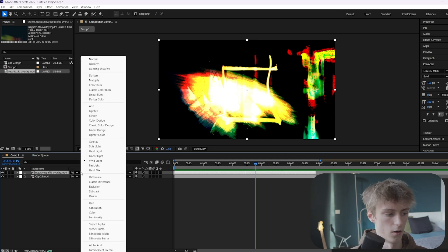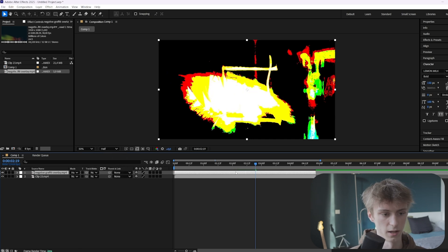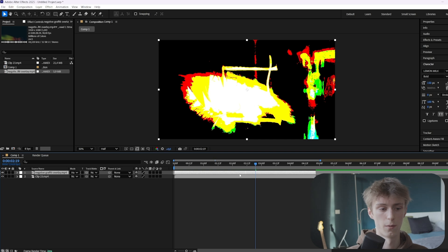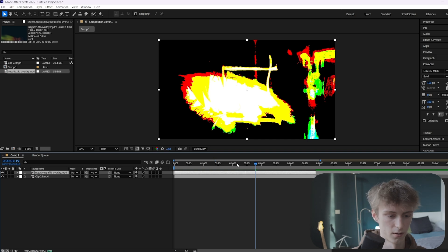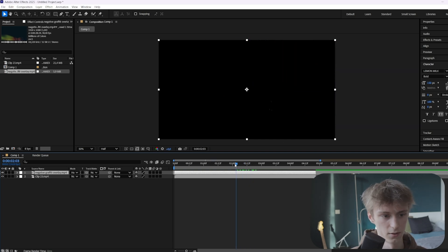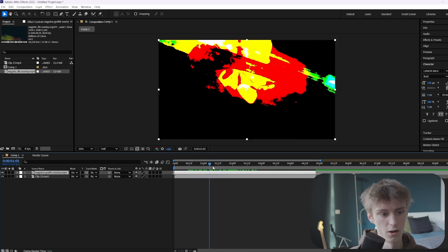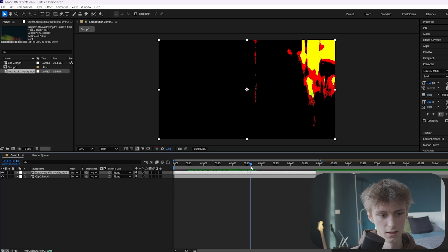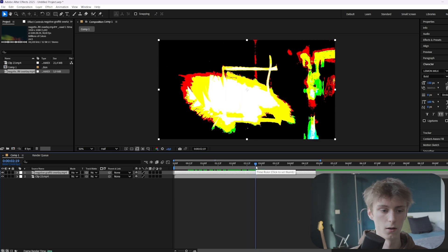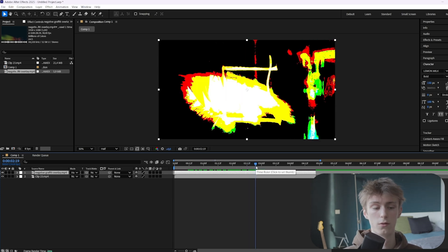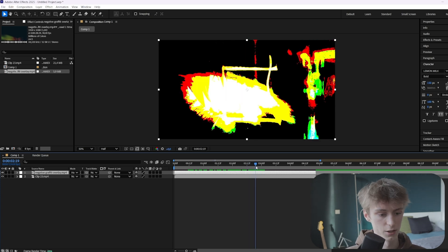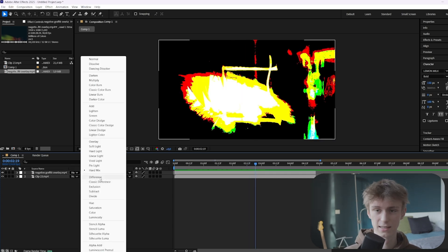Vivid Light keeps the blacks completely. Then Hard Mix is the most extreme one and you would use this for glitch-type edits. With a vibe edit or a normal kind of edit you wouldn't really use this, but it could look cool when doing a glitch effect.